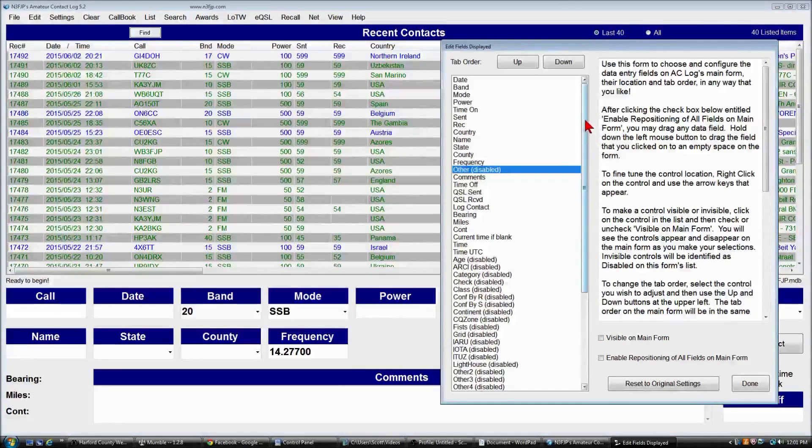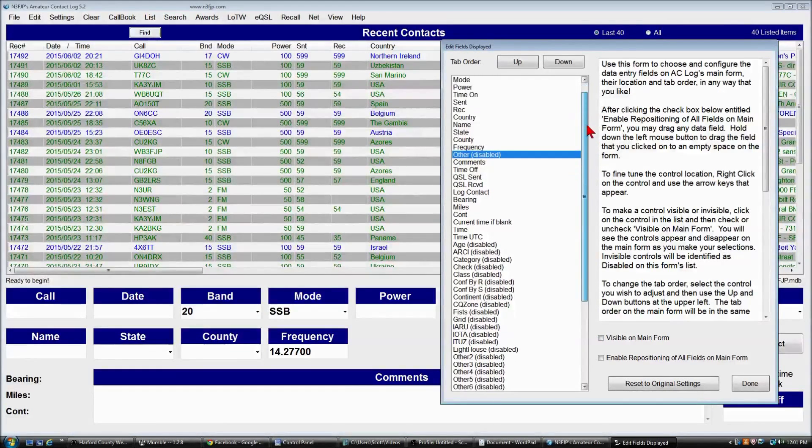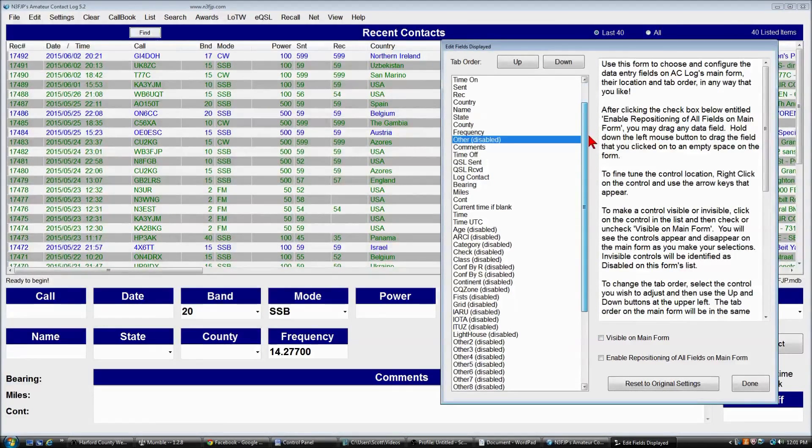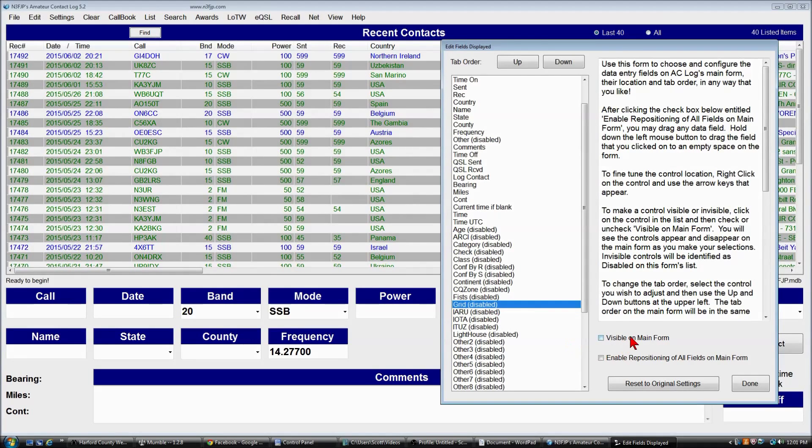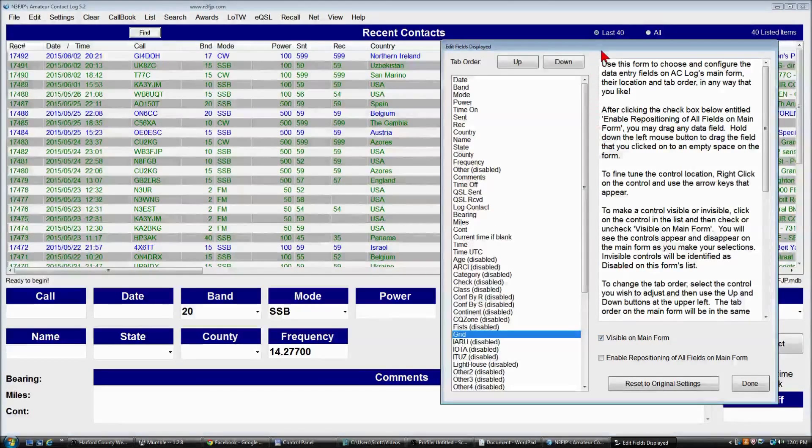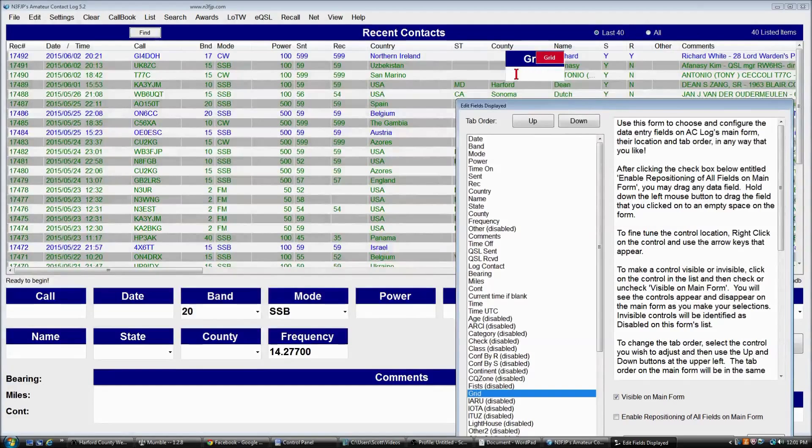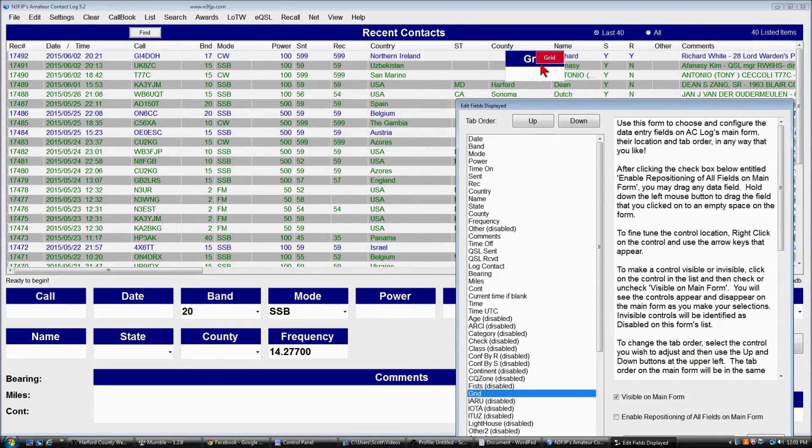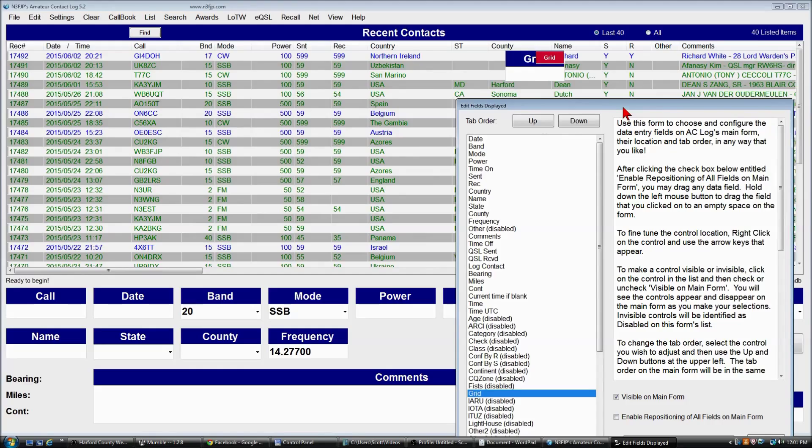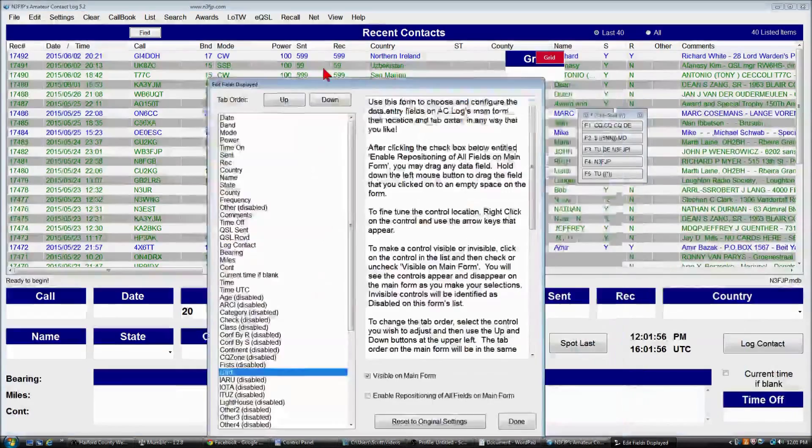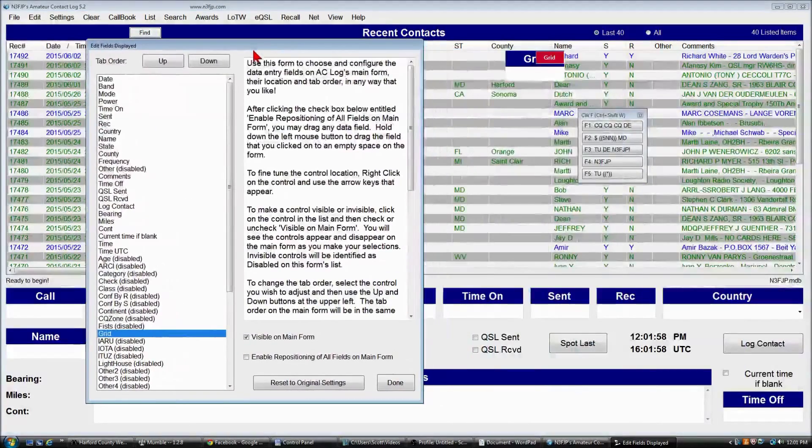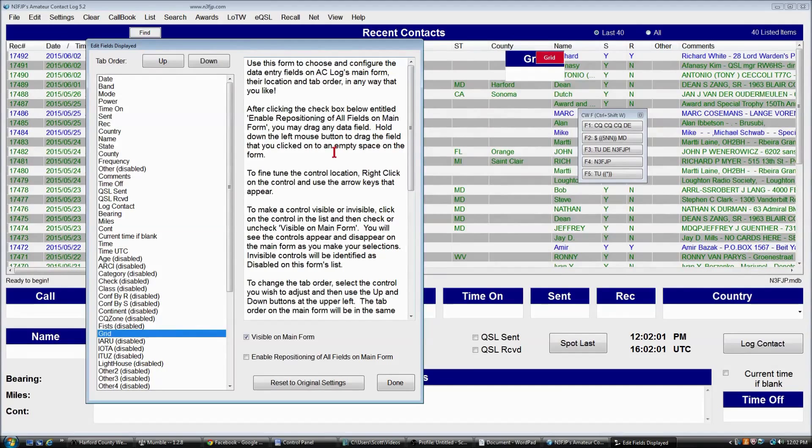And instead, we want the grid field. So right now, grid is disabled, and we will click visible on the main form, and what happens is all the unused fields are defaulted somewhere in this list area here. So we have the grid field displayed, but it's not where we want it.